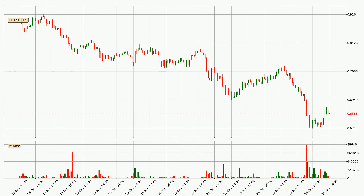Looking at the IOTA hourly time frame, the price moved quickly to the downside with around 10.8% in the last 24 hours, with a current price of 65.9 cents. We can see that the sellers are taking over because the volume was high, showing that this move was strong.